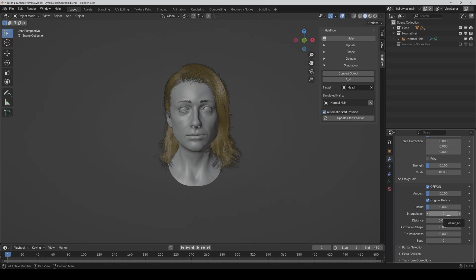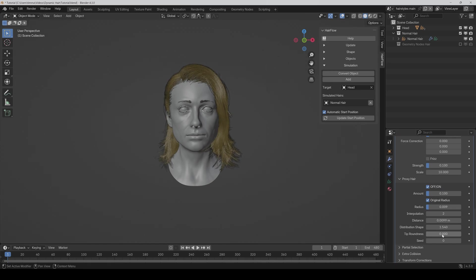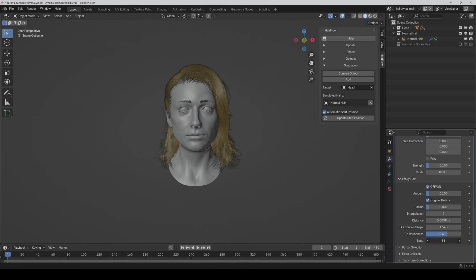And you can also directly control the distance of the interpolation or the distribution shape or the tip roundness or even the seed like this.